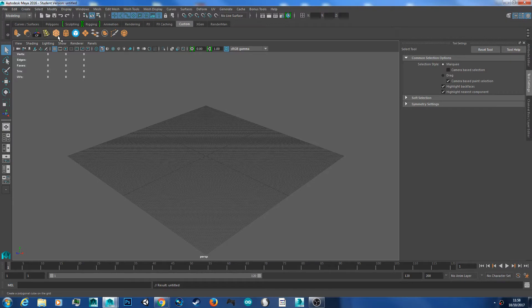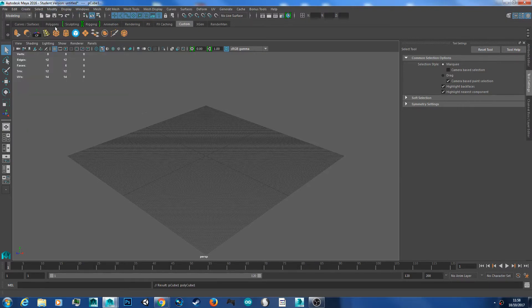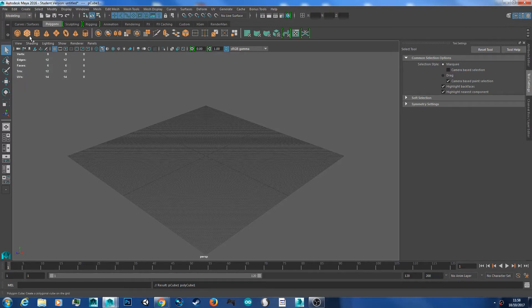To get started, let's create a cube. I have a custom bar here, but if you don't have that, just go to Create, Polygon, Cube, or you go to Polygons and the cube there.